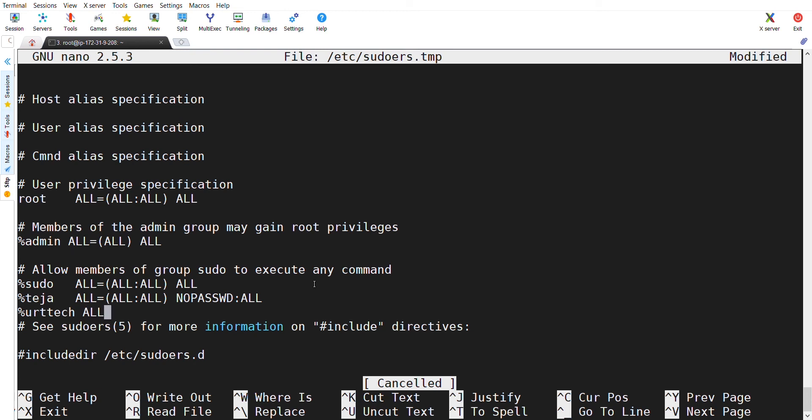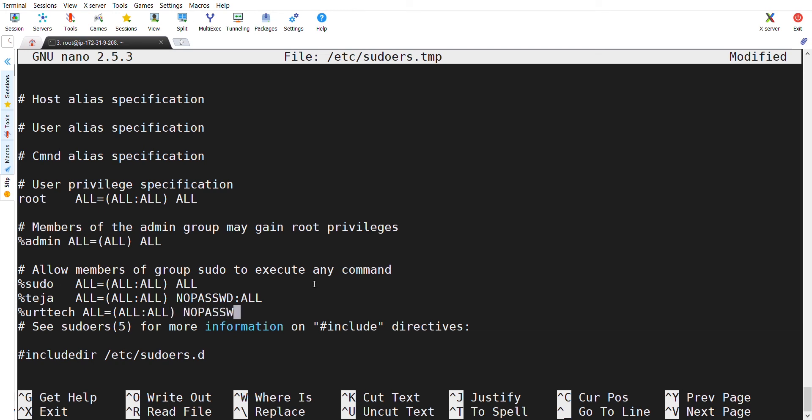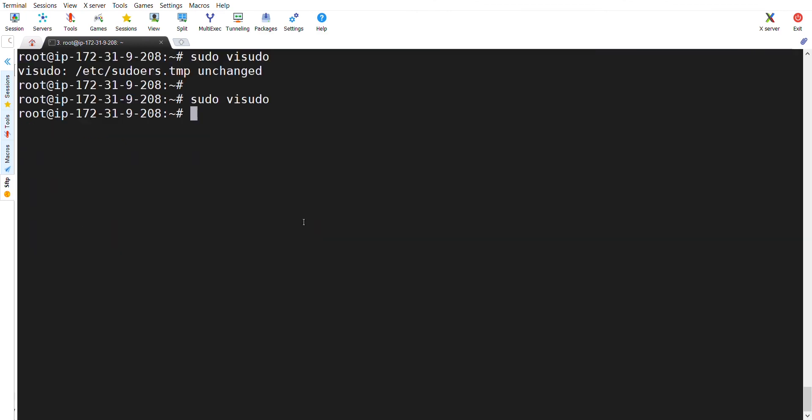And I am replicating the same thing which is there above the line. Now we have made the changes to the user UOT Tech and we have given the access to sudo.